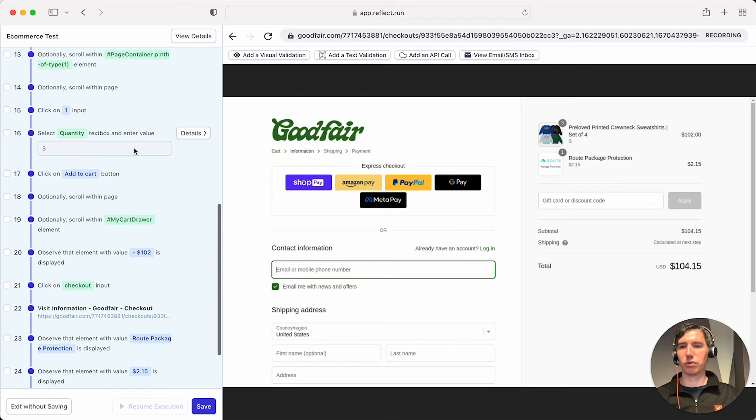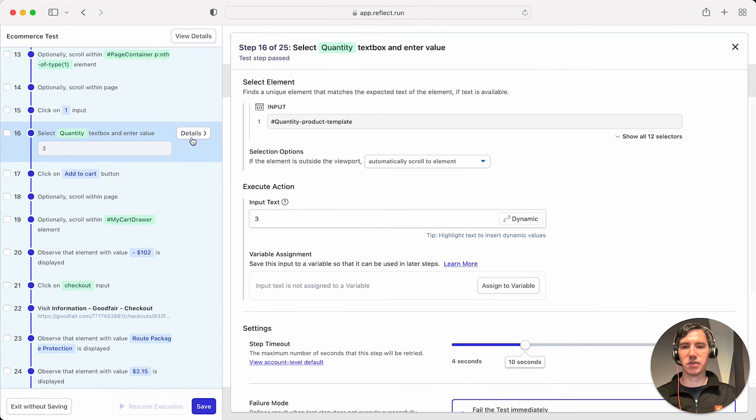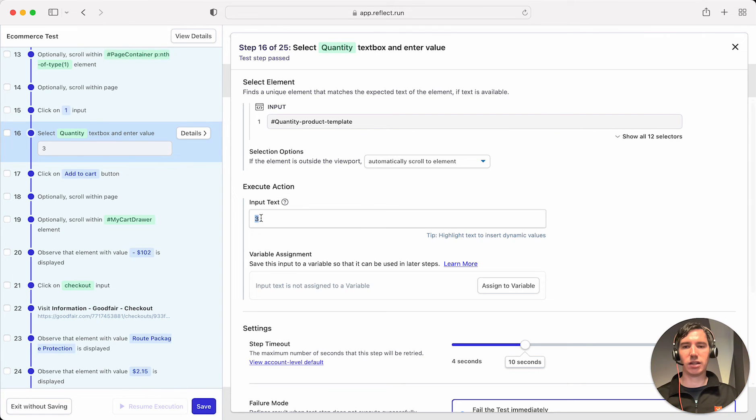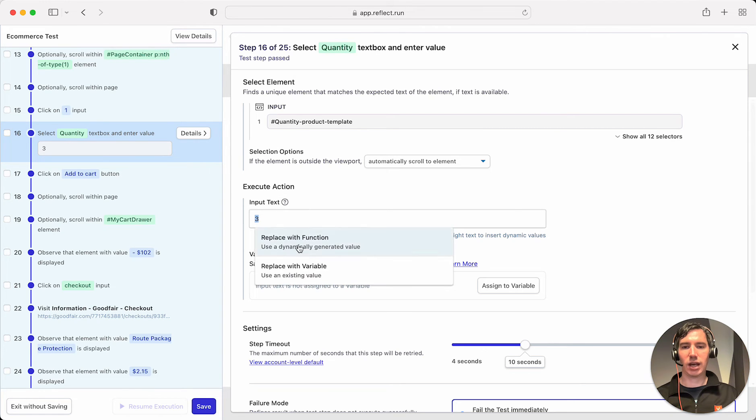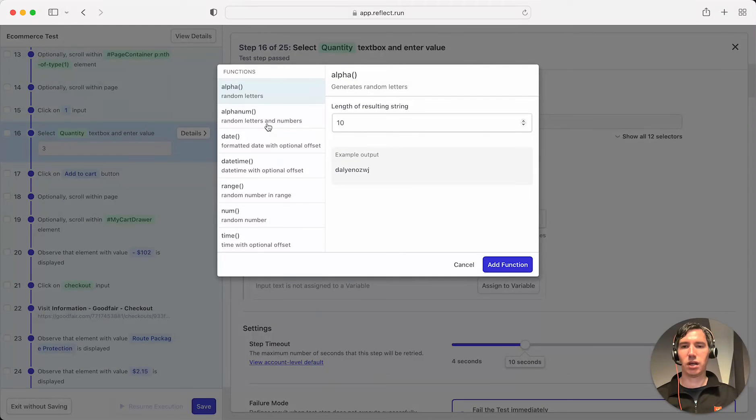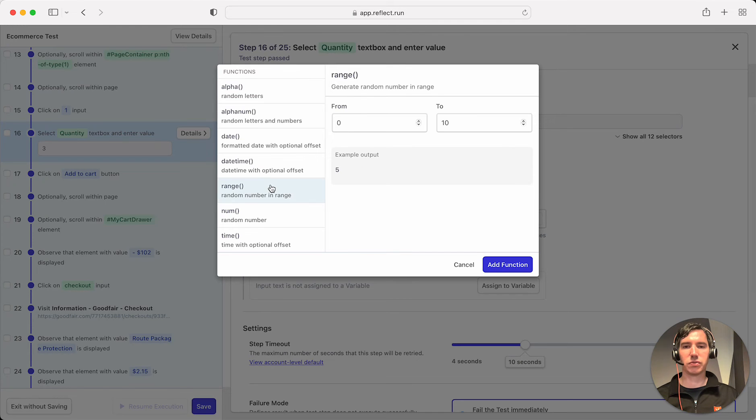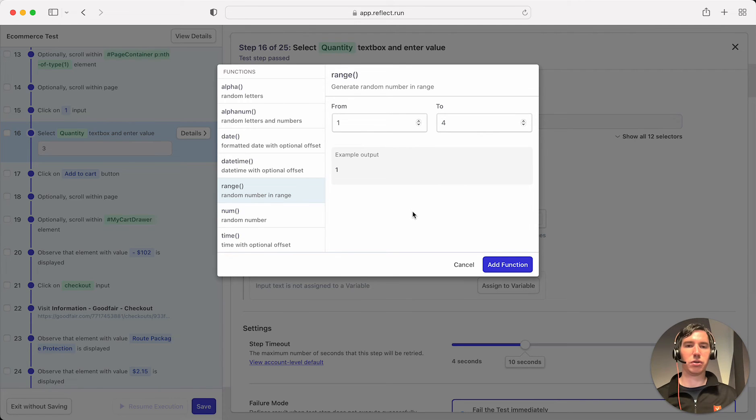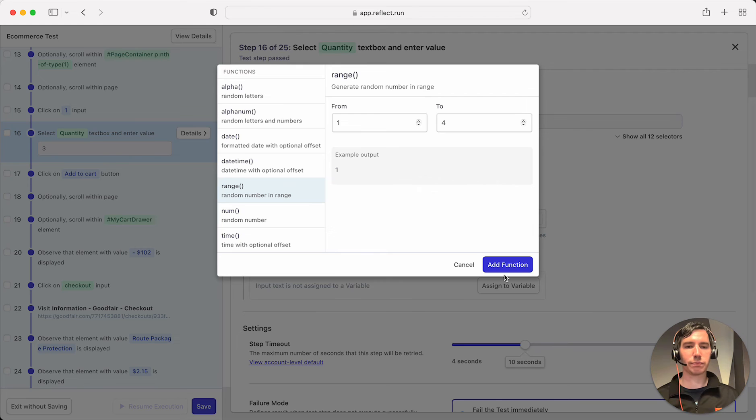Actually, let's go to quantity first. So let's say that we wanted to test based on a randomized quantity. What we could do is highlight this and say, replace this with a function. Functions generate dynamic values. And we could say it's a function that generates from a certain range of values. We could say between 1 and 4. So we know that whenever this test runs, it'll choose a quantity that's between 1 and 4.